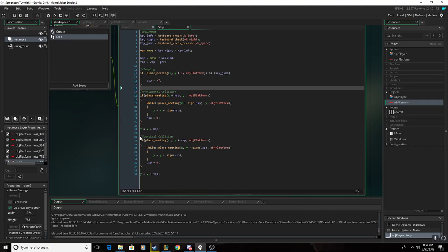And you also really want this one, the vertical collision. So it's going to check if you're touching the platform and it's going to stop you from falling through it.